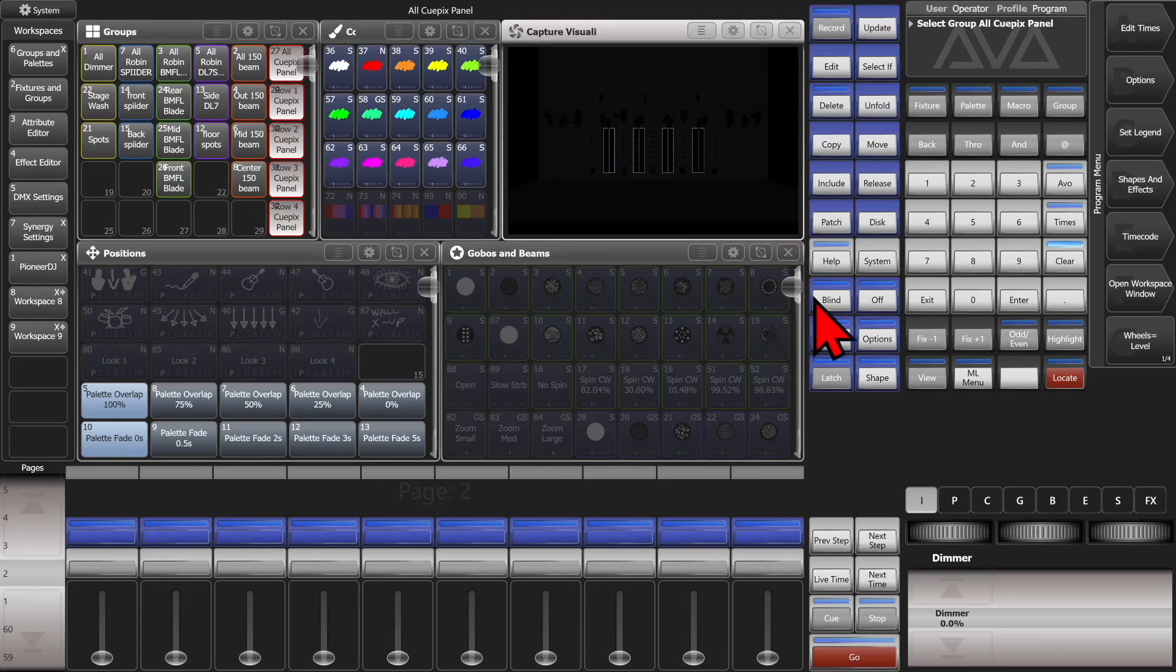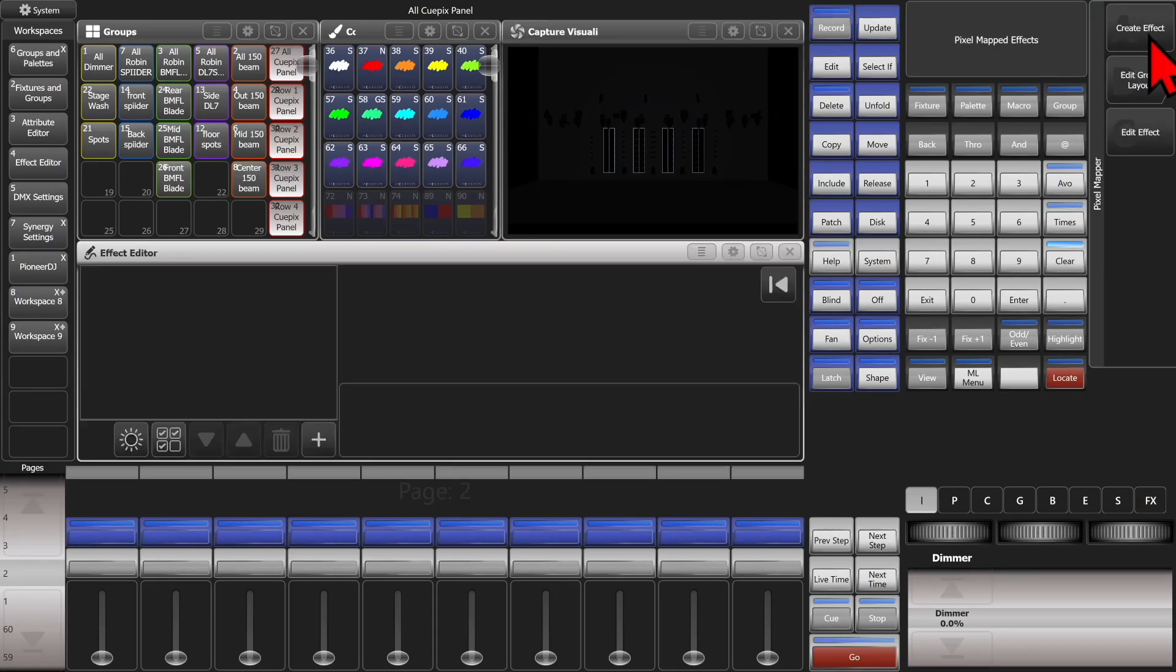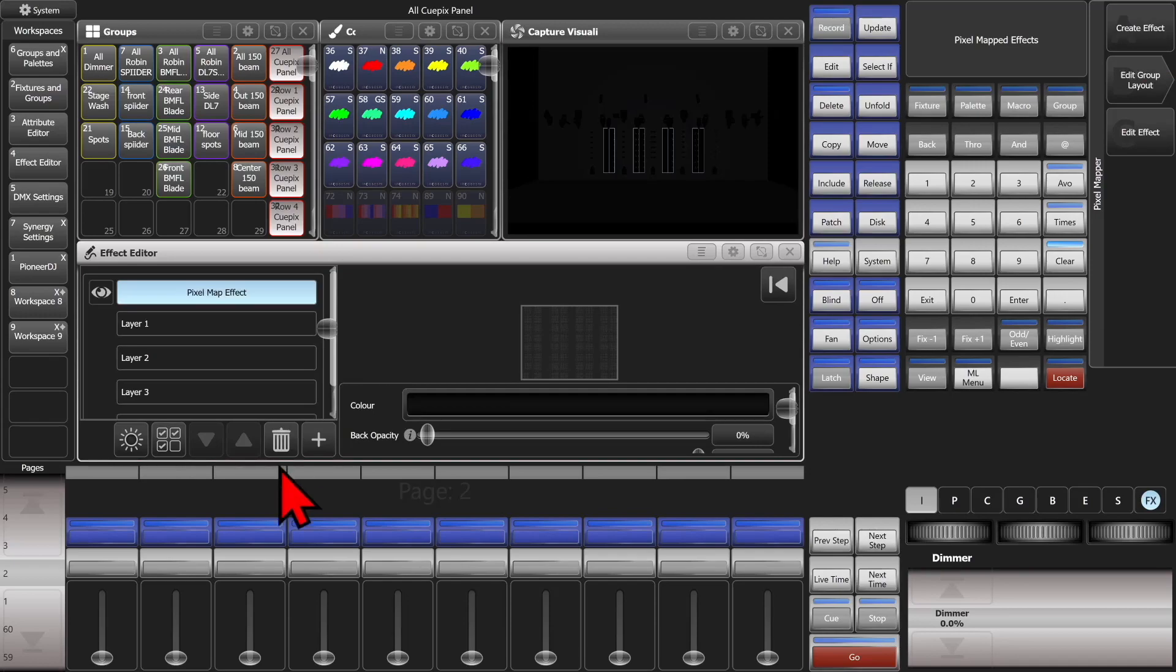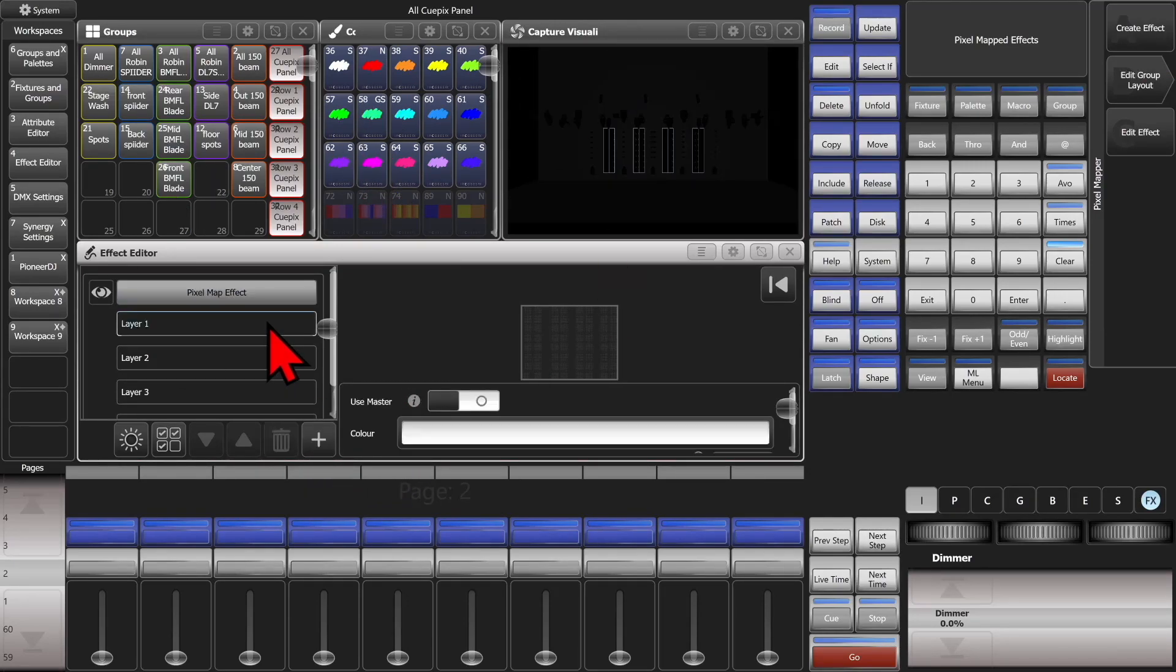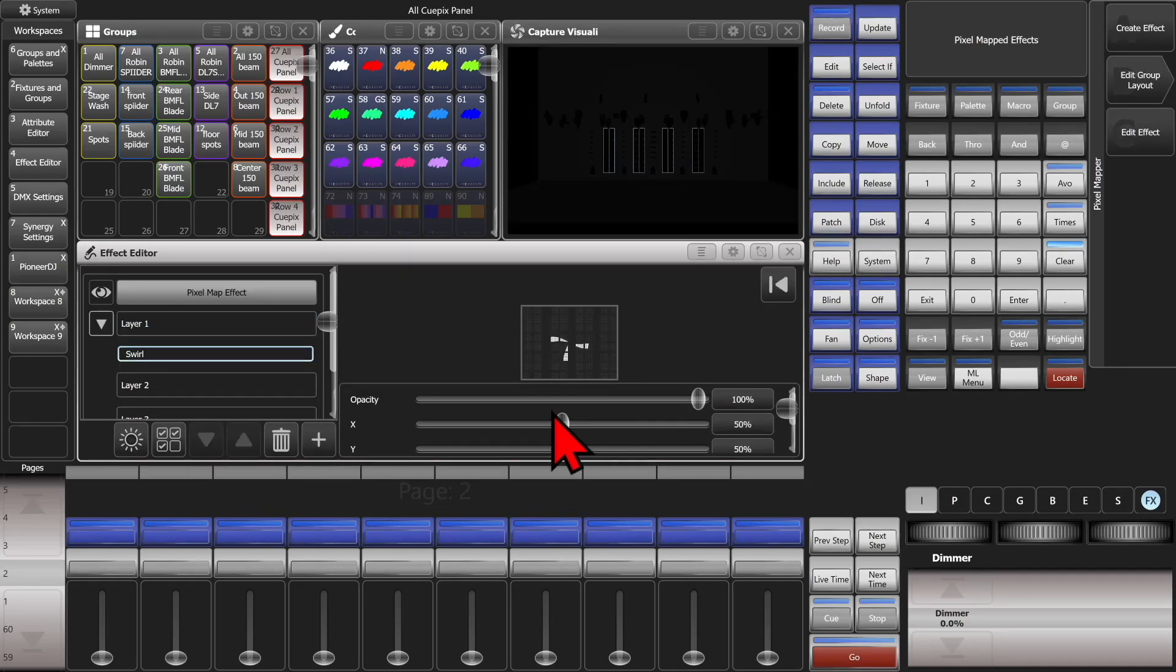We'll go ahead and select our Cupix panel group we have here. And then we'll go into Shapes and Effects, Pixel Mapper, Create Effect. And then we'll select our first layer here and hit our plus button.